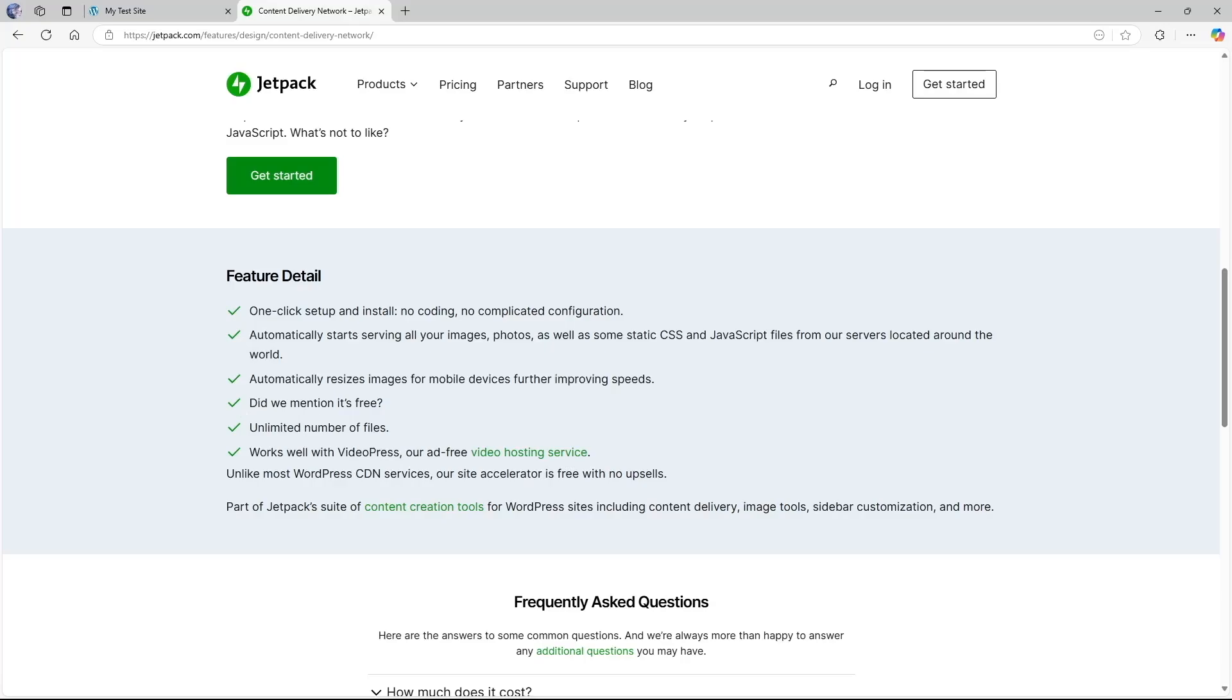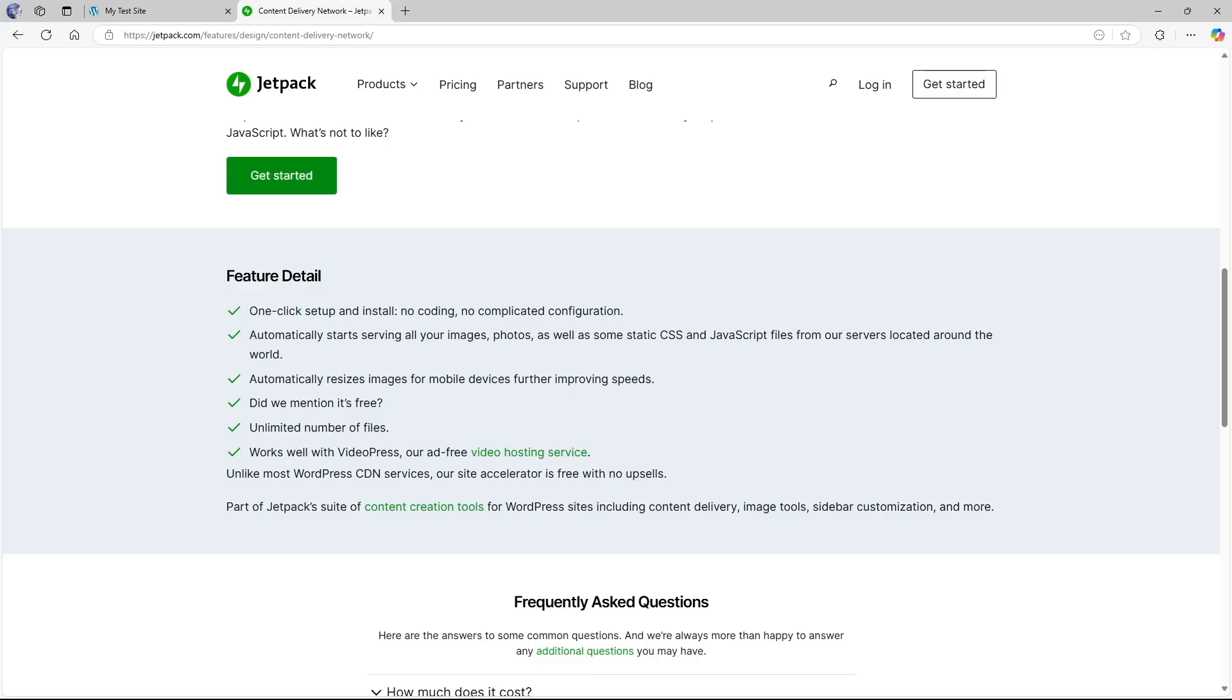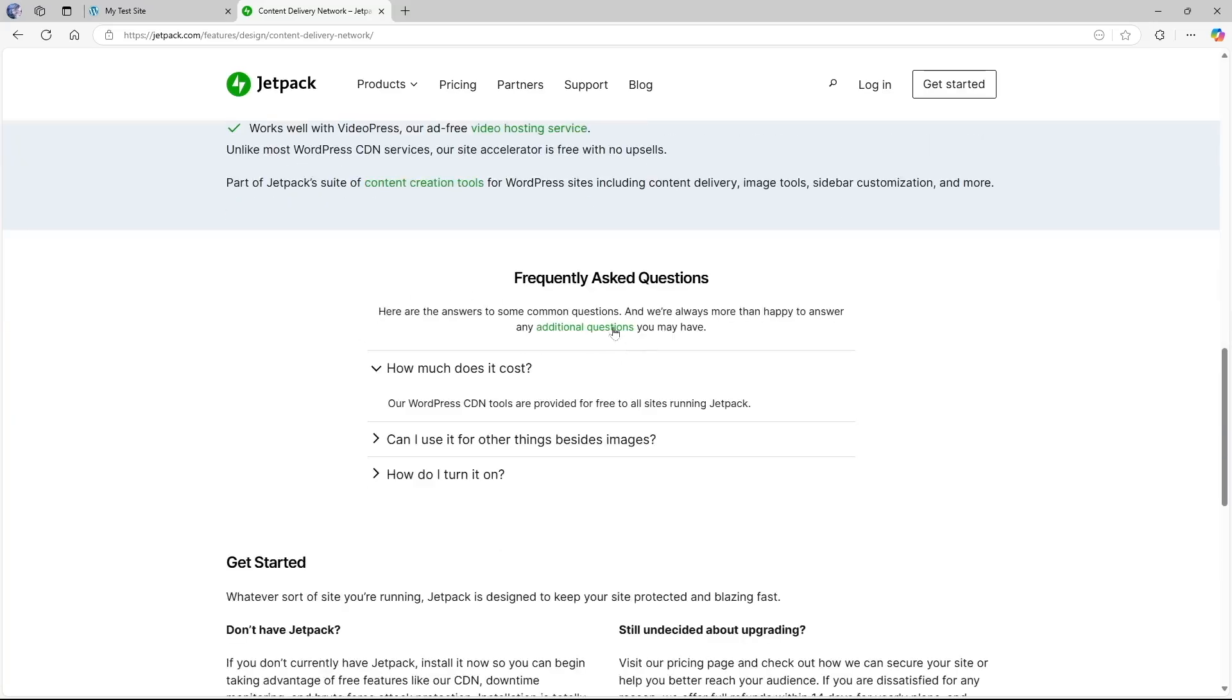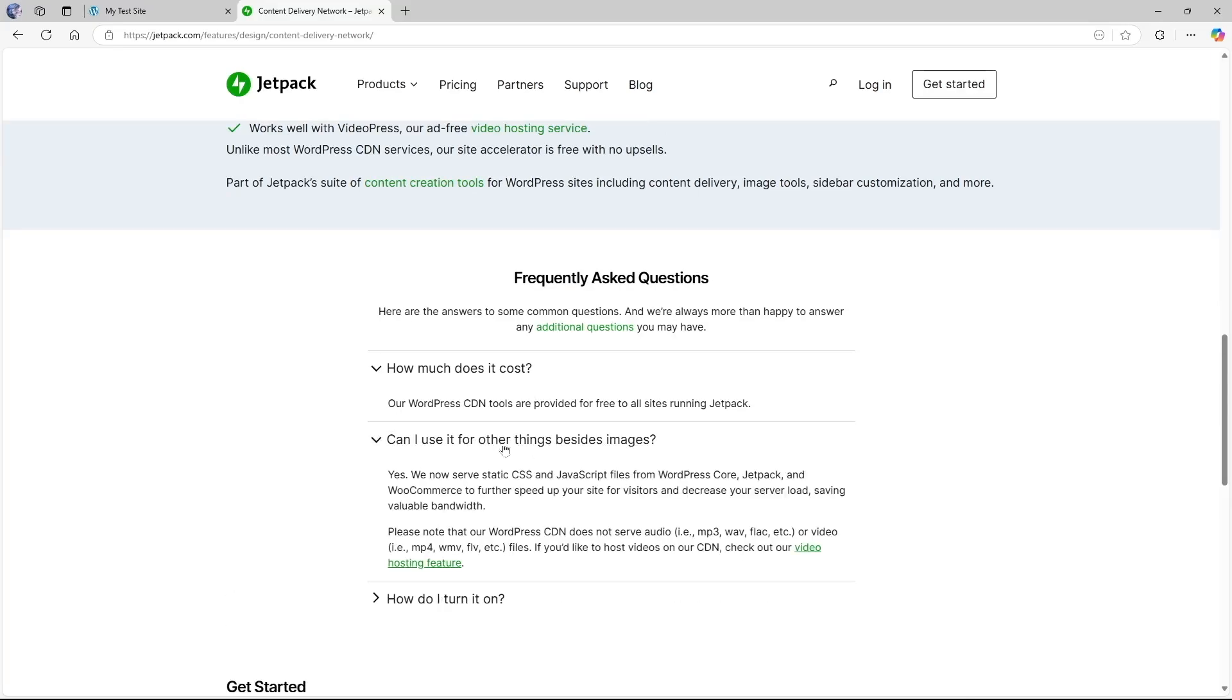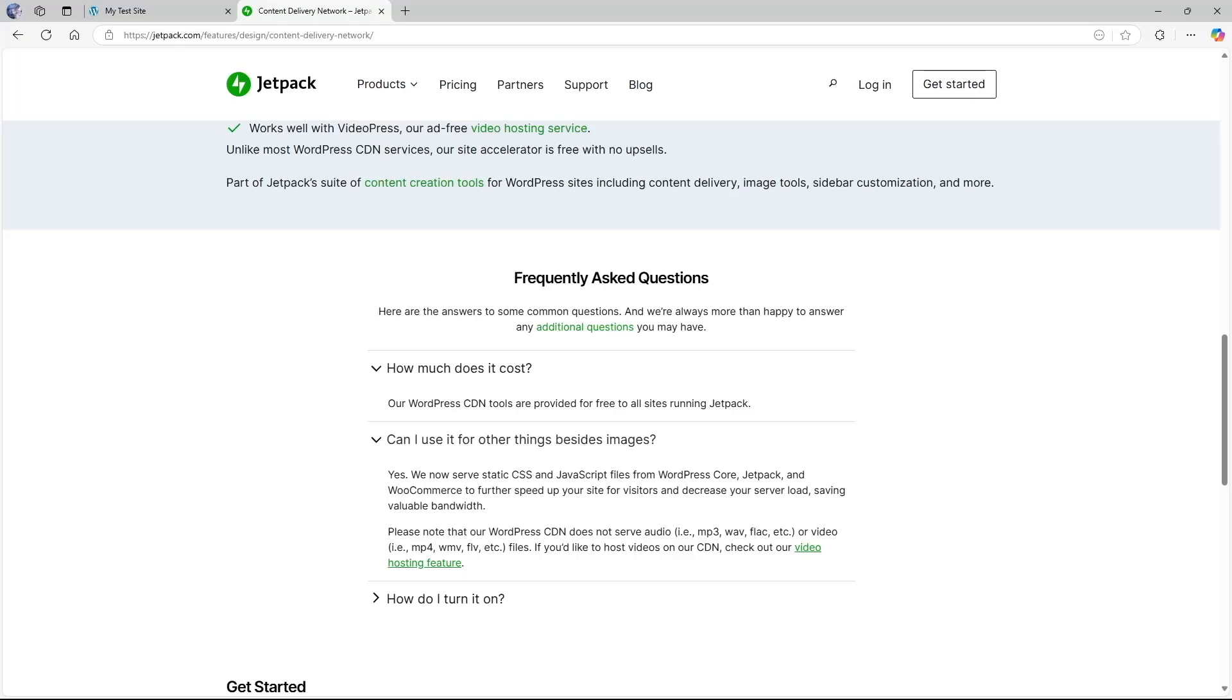So this is an amazing feature from Jetpack. Now if we scroll down in the FAQ section you can see there's a question can I use it for other things besides images? So if we expand this, the answer will say yes, we now serve static CSS and JavaScript files from WordPress core, Jetpack and WooCommerce to further speed up your site for visitors and decrease your server load, saving valuable bandwidth. Down here it also says please note that our WordPress CDN does not serve audio or video files. If you'd like to host videos on our CDN check out our video hosting feature.